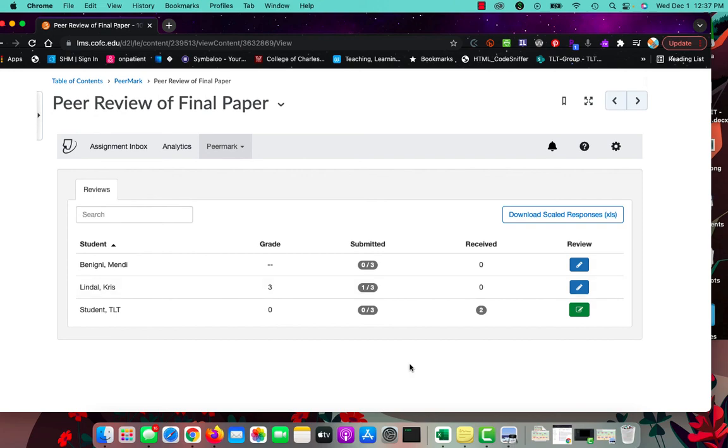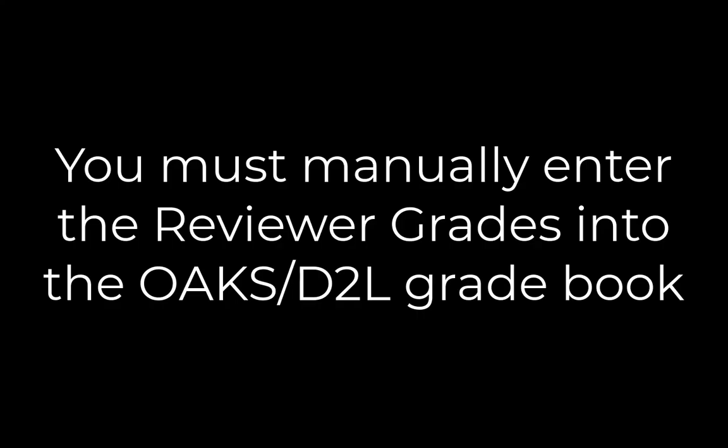Now one thing to keep in mind as you are grading your reviewers, this grade will not pass to the Oaks gradebook. These grades must be manually entered into the gradebook if you want them to count in the final grade.